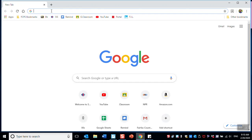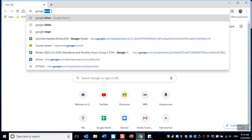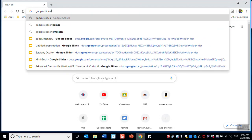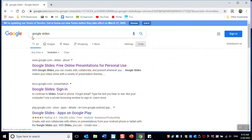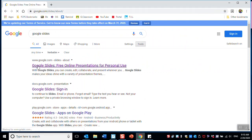When you're in Google Chrome, go to the top and type Google Slides and hit enter. Then you're going to select the first link, Google Slides.